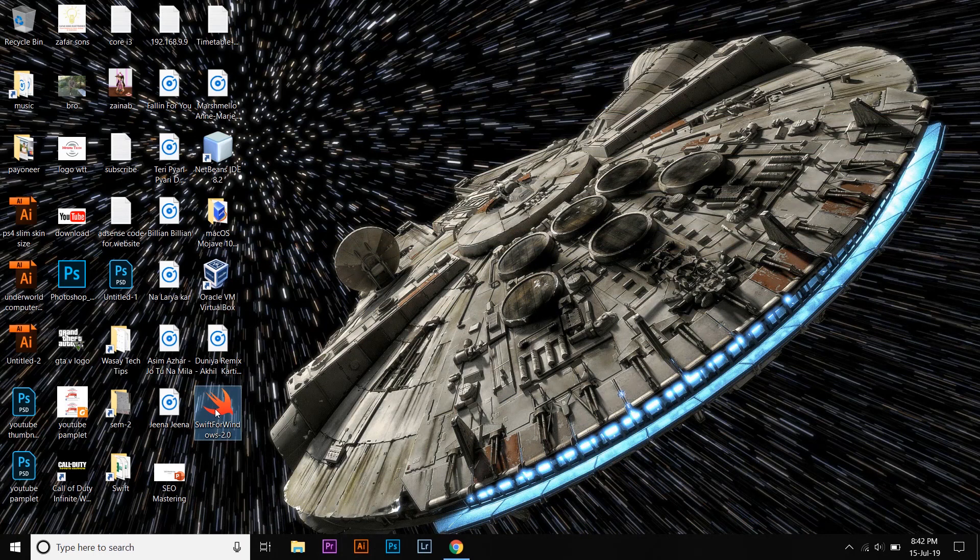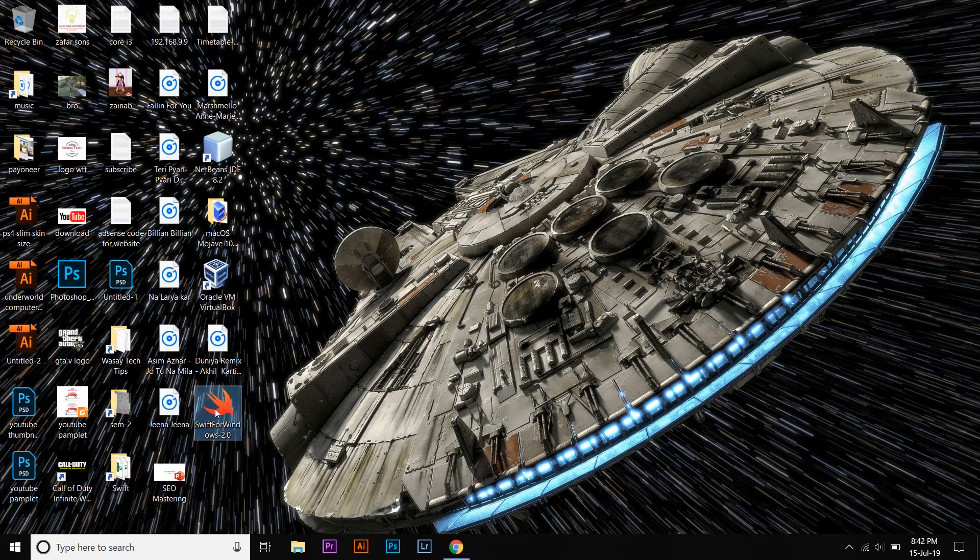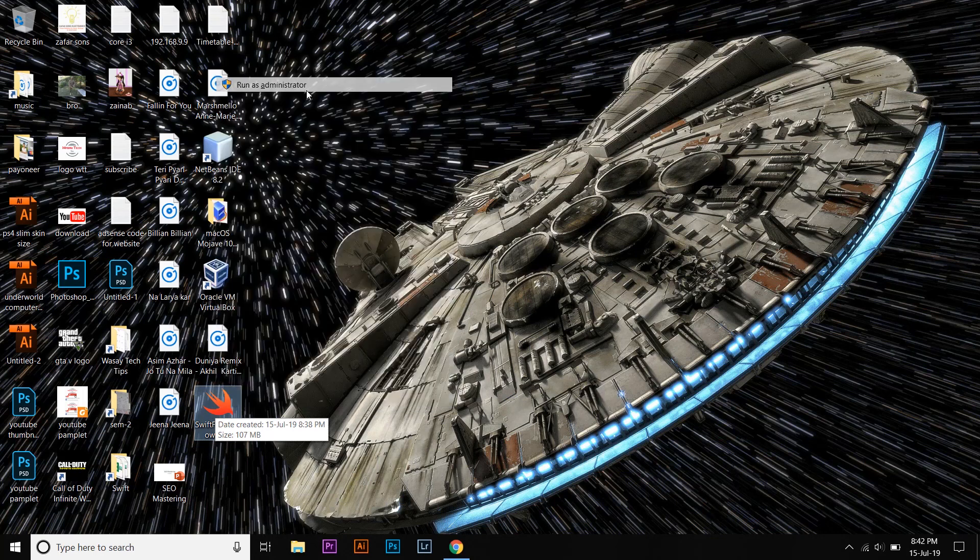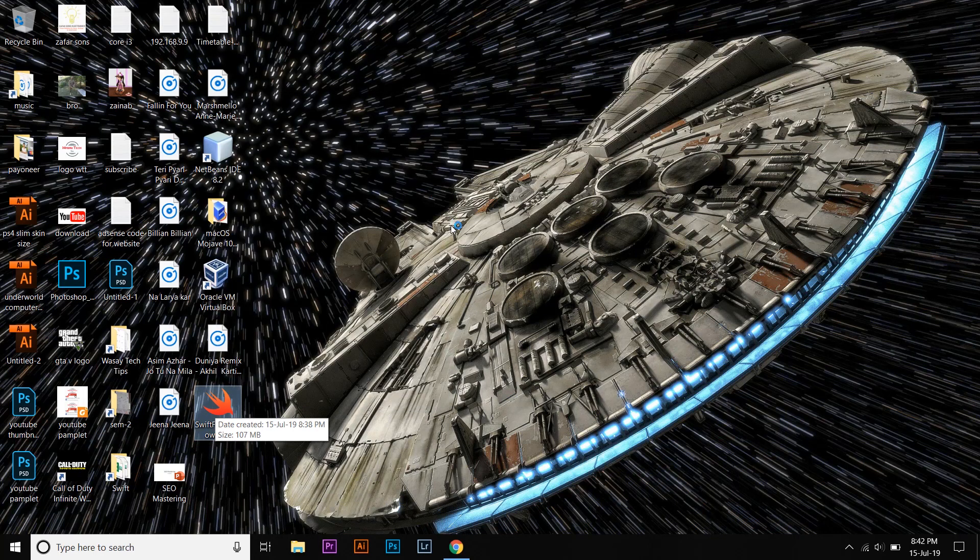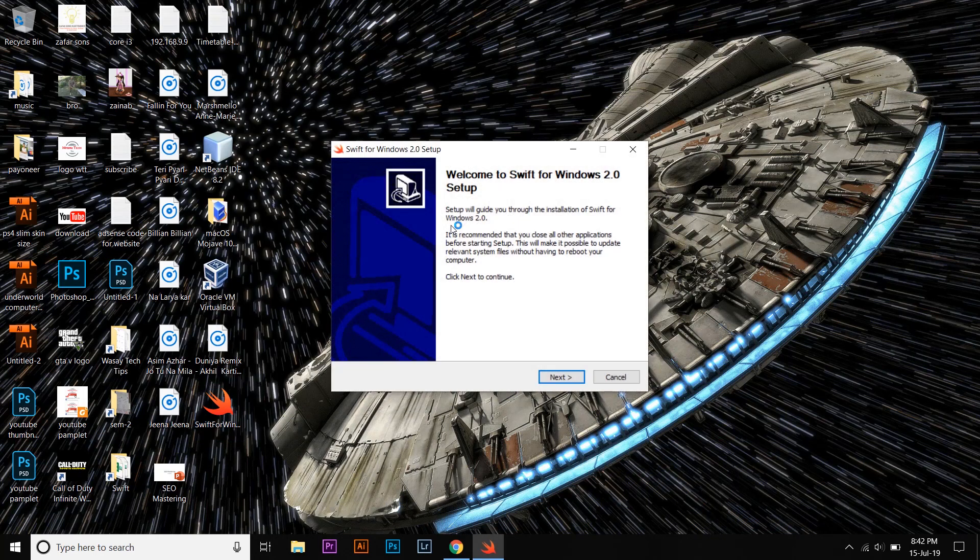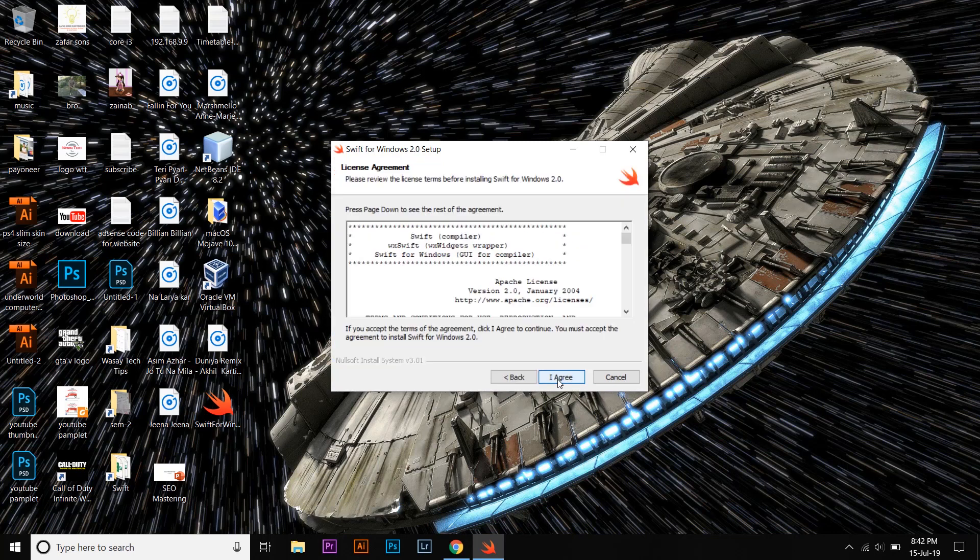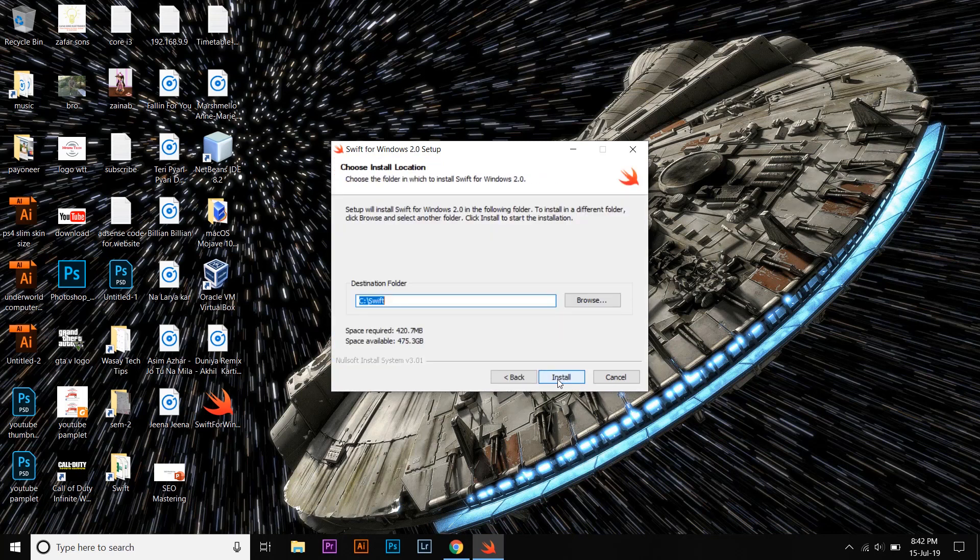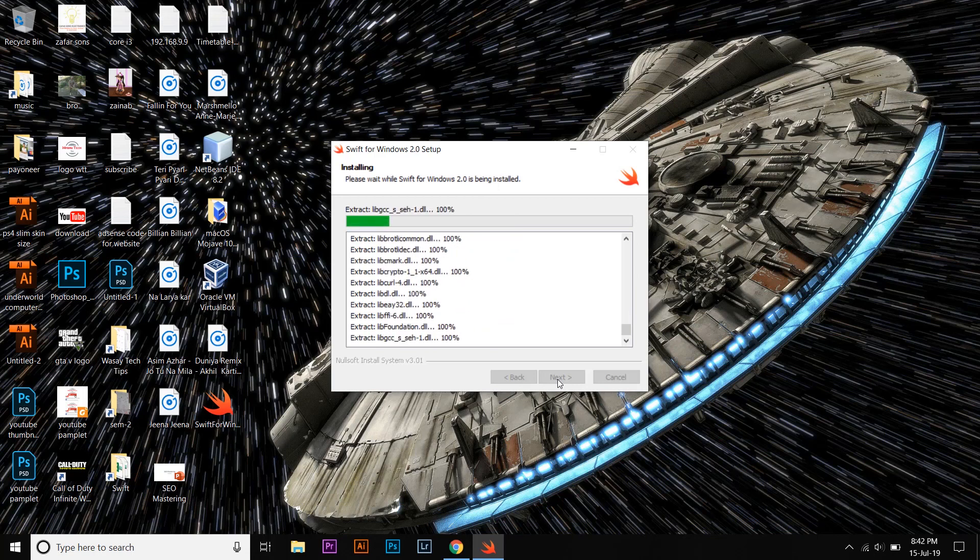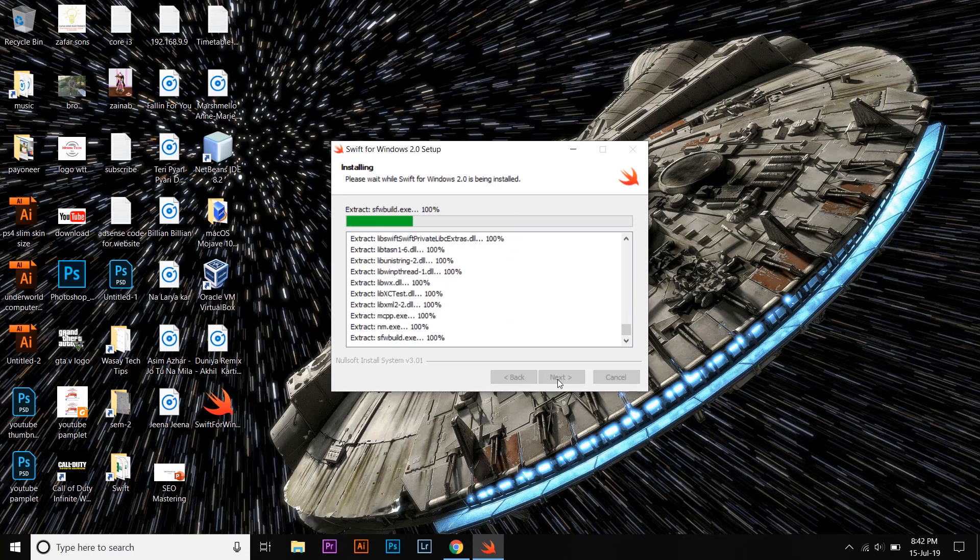You're going to right-click on it and you're going to run it as an administrator. Setup, Next, I Agree, the location C, Install.